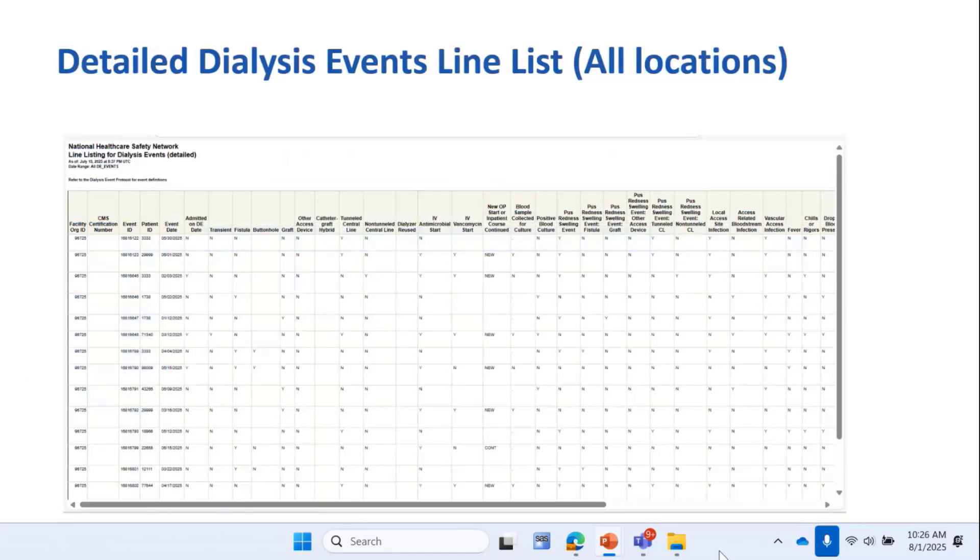When you do that, you'll get this report, which is a list of all events across all locations.